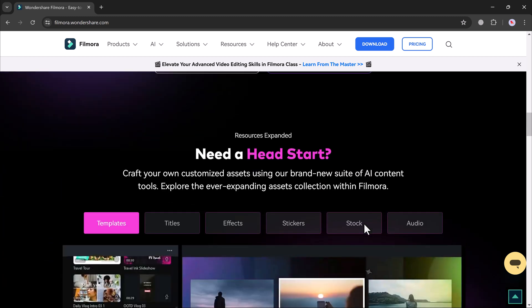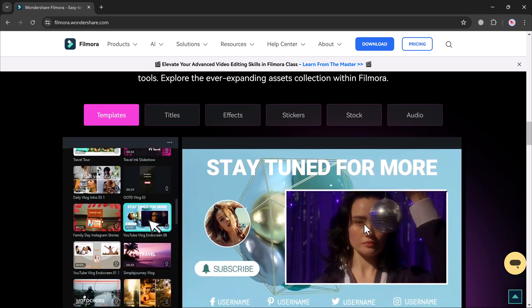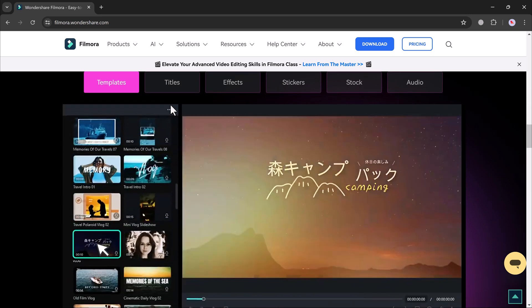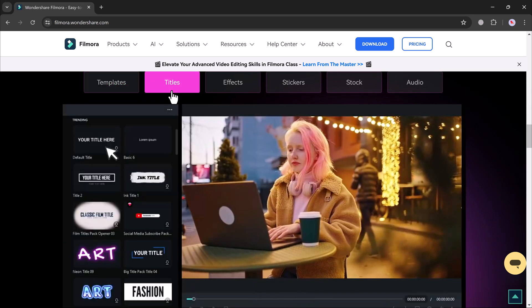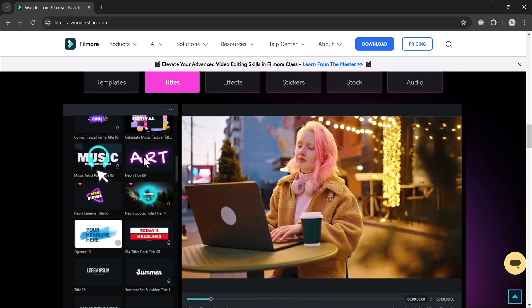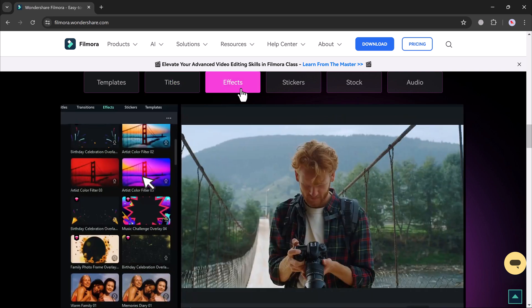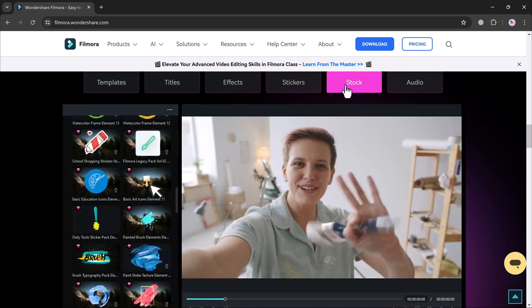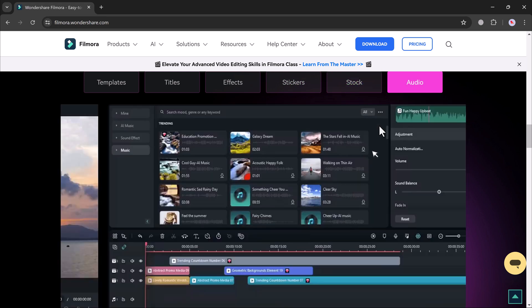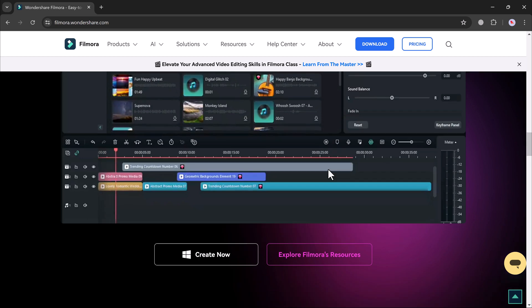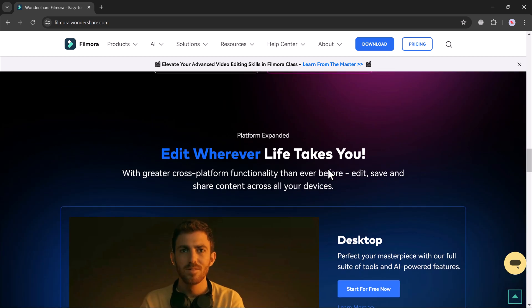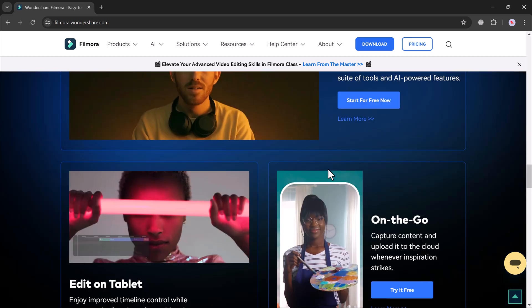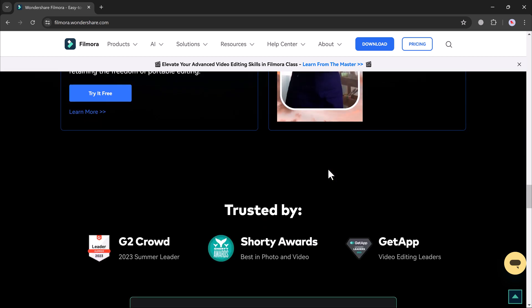But plain static subtitles, they are so last year. With Wondershare Filmora 13's animated subtitles, you can bring a fresh, dynamic, and visually appealing twist to the traditional subtitles game. Animated subtitles draw attention and keep your audience hooked. They add an extra layer of creativity to your videos, making the viewing experience more enjoyable.